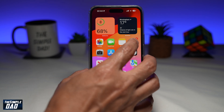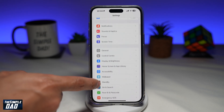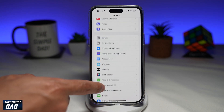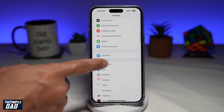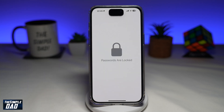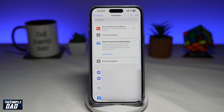First, go ahead and tap on Settings. Next, scroll down until you see Passwords. We'll authenticate using Face ID, and you'll come to this screen here.